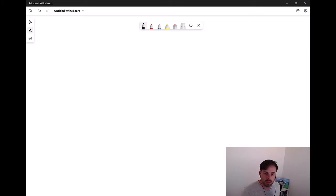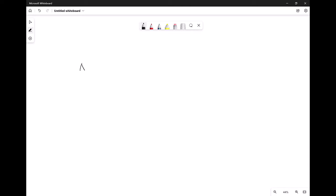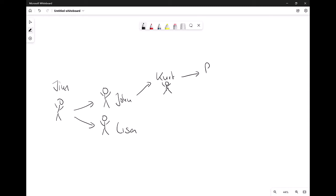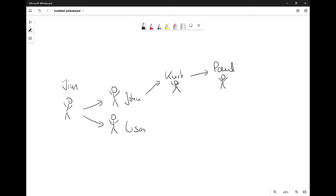Let's go into the problem set so we can dive deeper. Let's go to the whiteboard first. So let's say there is Jim. Jim has a parent called John, and also let's say there is a parent called Lisa. At some point John has a parent called Kurt. And for simplicity, let's say Kurt also was a child once — he was a child of Paul. Meaning that if I would like to see all the descendants of Paul, I would need Kurt, John, and Jim.